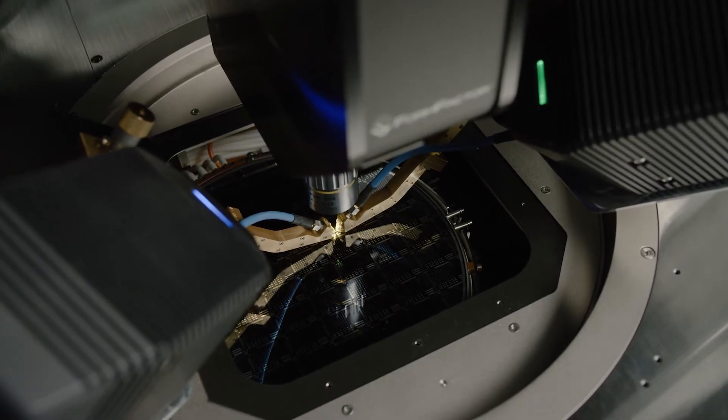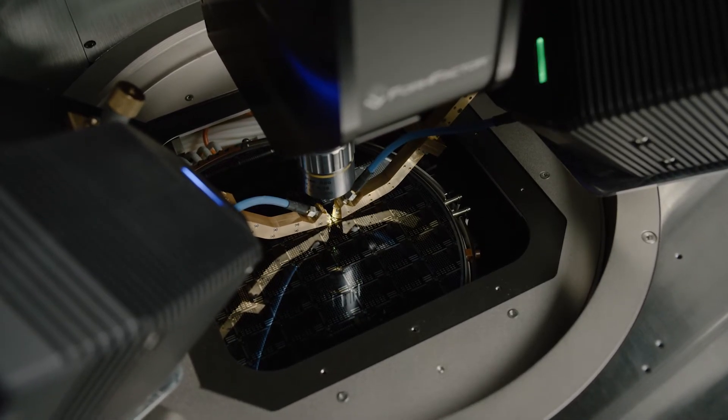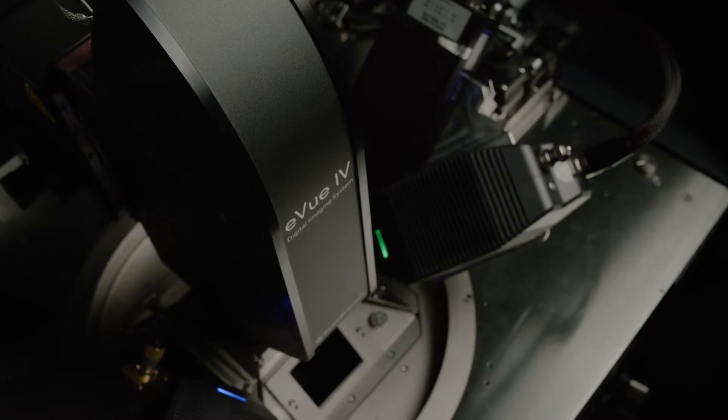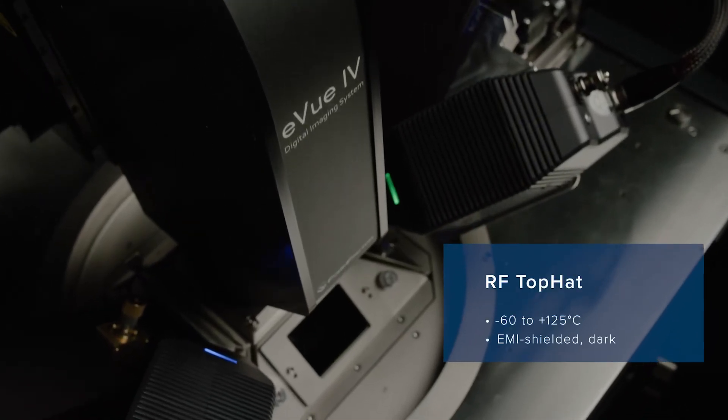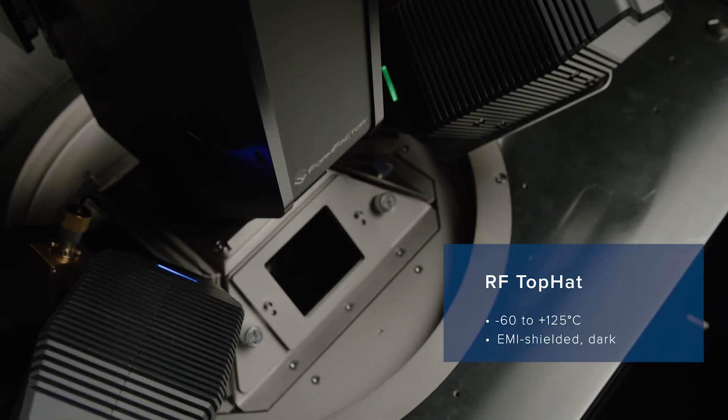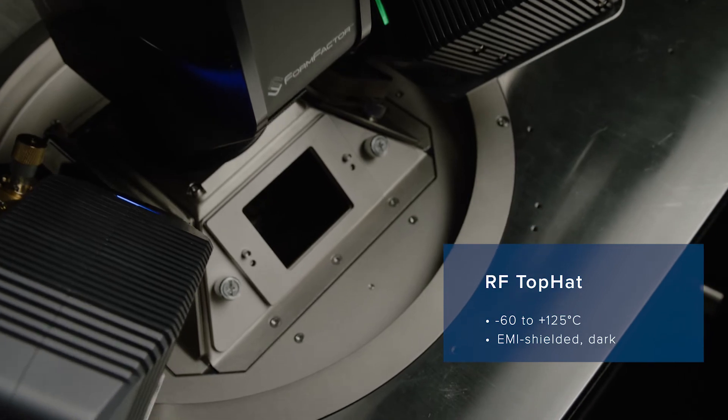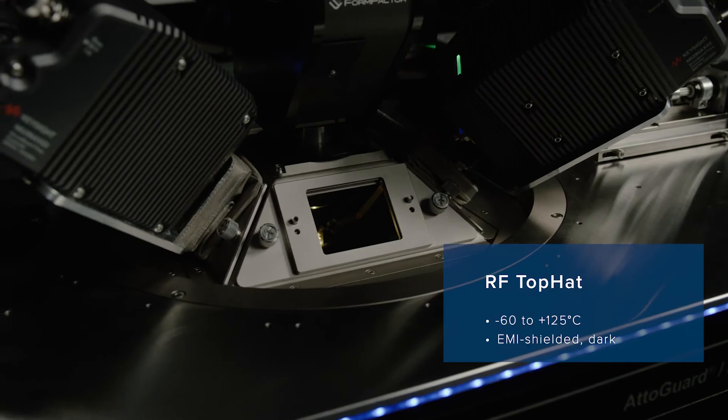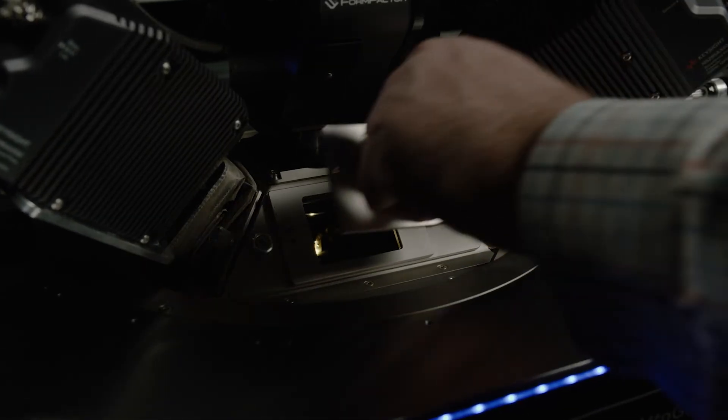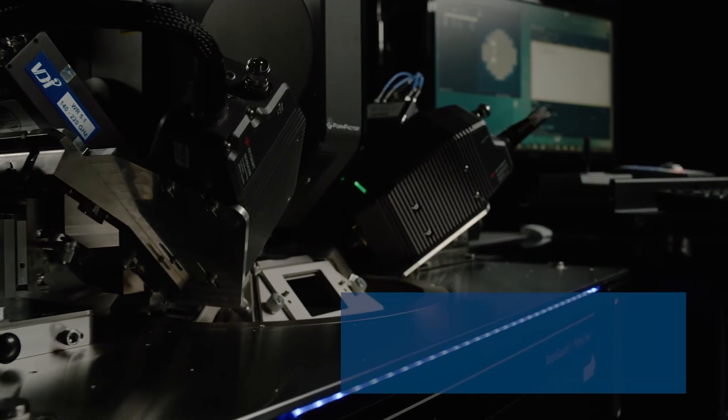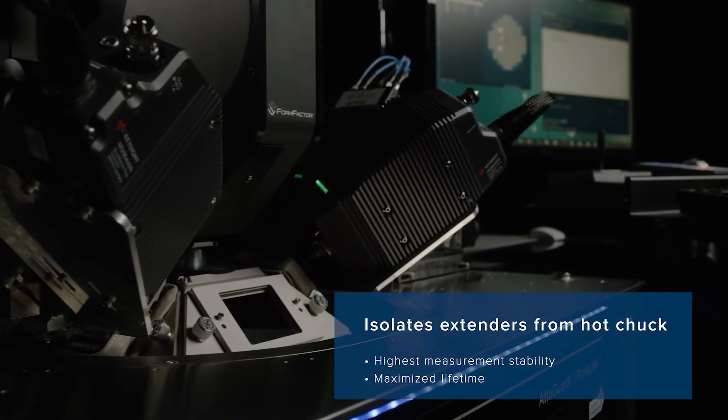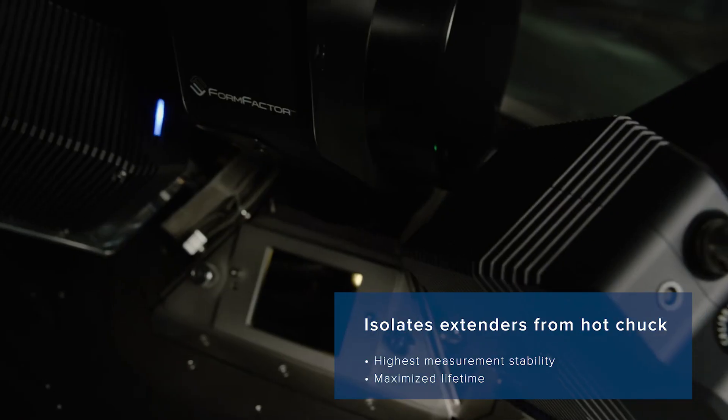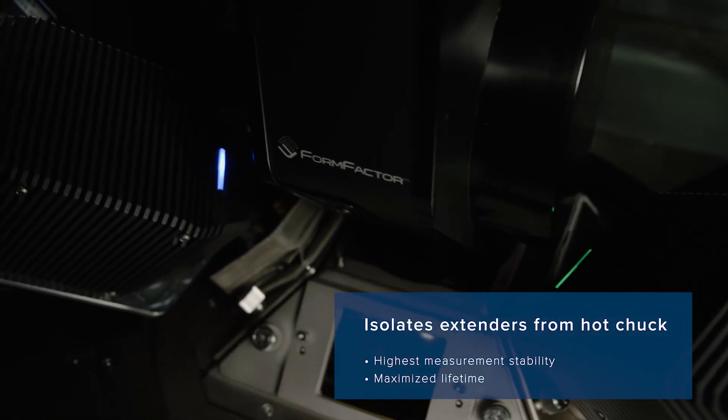Equipped with FormFactor's patented RF top hat, the solution has full thermal range, EMI shielded, and dark measurement capabilities. The RF top hat isolates the sensitive extenders from the hot chuck, which ensures highest measurement stability and maximizes their lifetime.